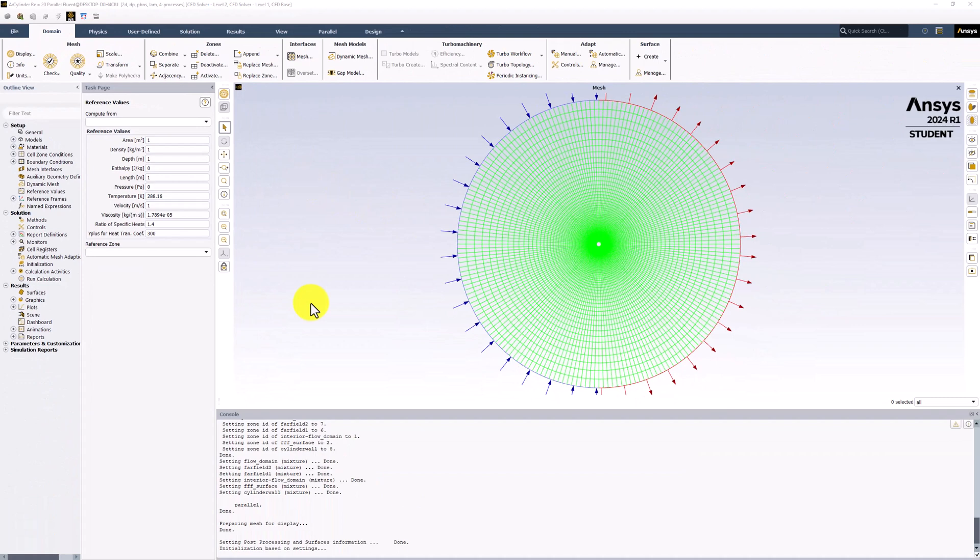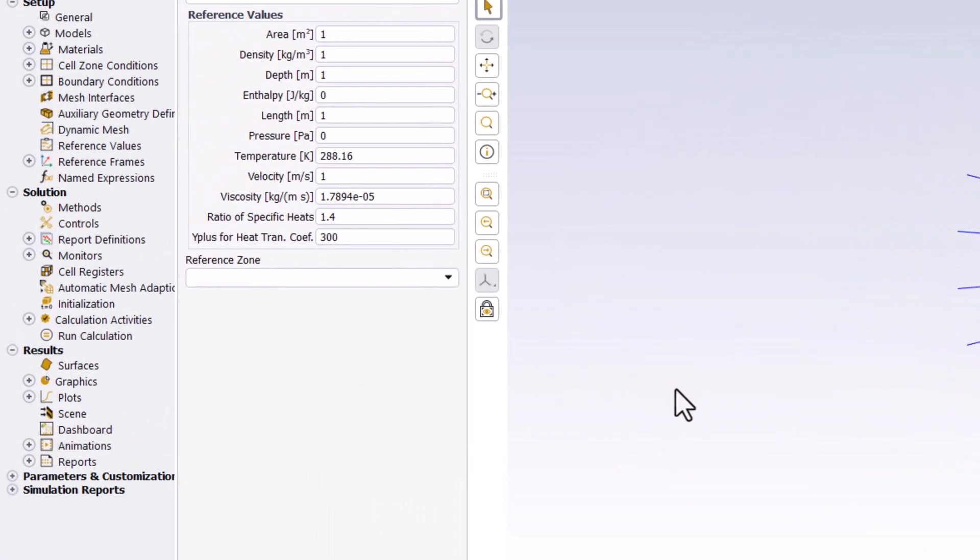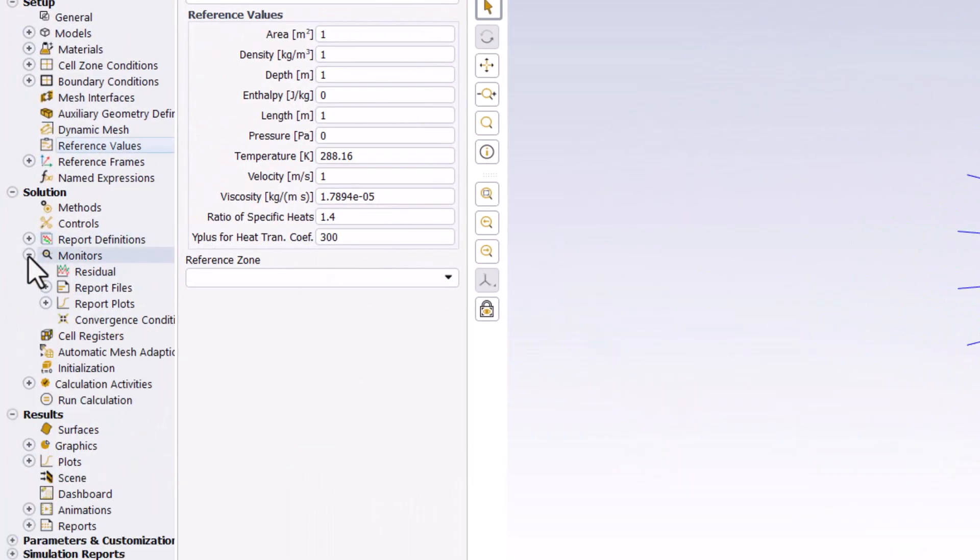We are now ready to solve the mathematical model. Since the algebraic equations generated by the solver are non-linear, they must be solved iteratively to get the cell center values of the primary unknowns. To reduce the linearization error, we will lower the criteria for convergence by expanding monitors in the tree and double-clicking on residual.